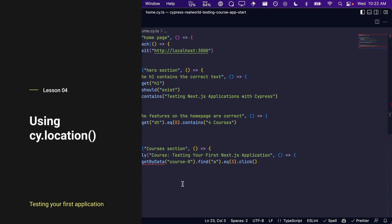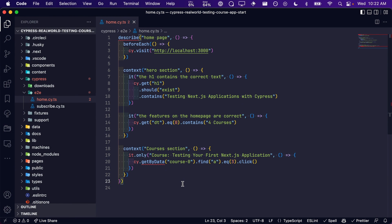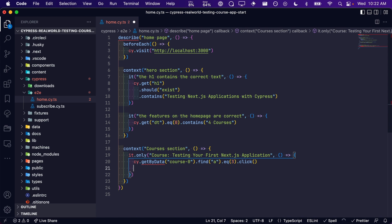Now that we have successfully clicked on our button and navigated to our course page, let's write an assertion that verifies the button navigates to the correct page. We can do this by writing an assertion that verifies that the URL of our course page is correct like so.